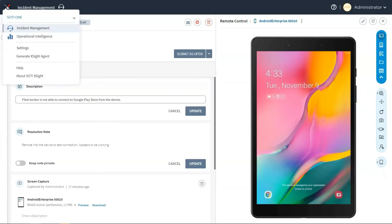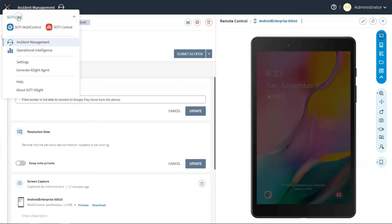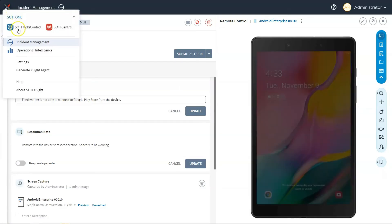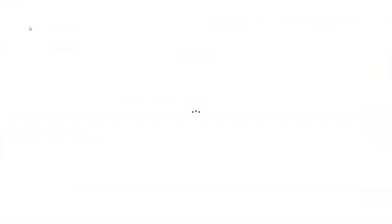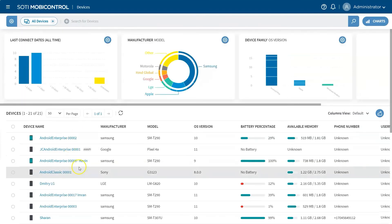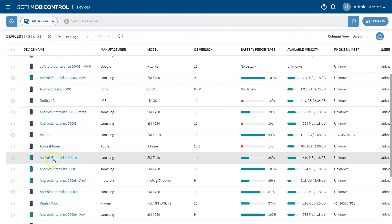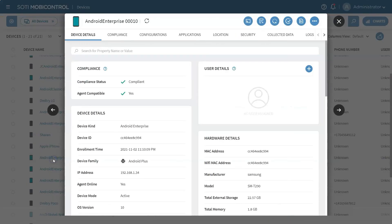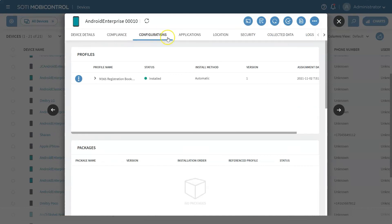With SOTI XITE's close integration with SOTI Mobile Control, I can directly apply policies to push out software updates or security patches to quickly get devices back up and running in a matter of minutes.